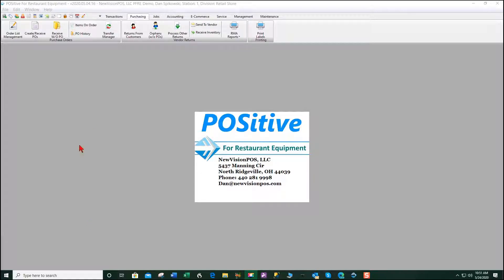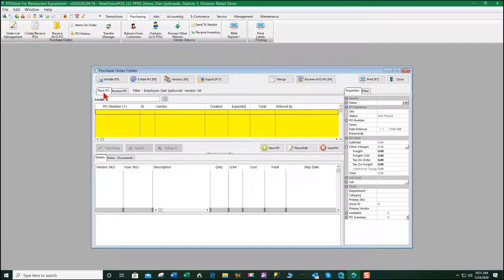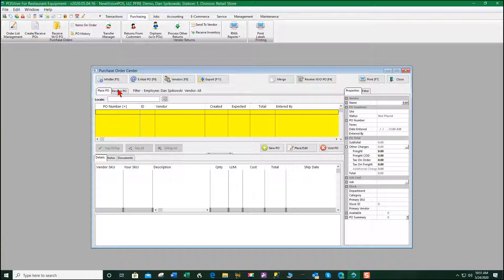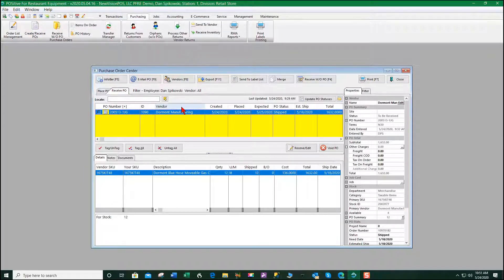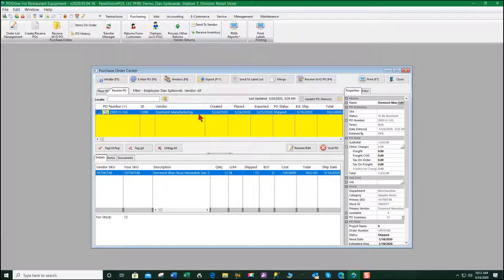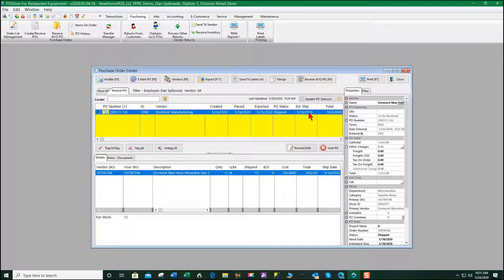If we select the purchasing tab and go to create receive POs and then go to receive POs, you'll see I have a purchase order for Dormont and it's telling me that it had been shipped on the 18th.